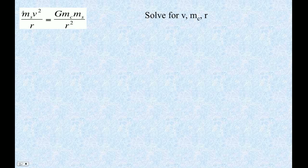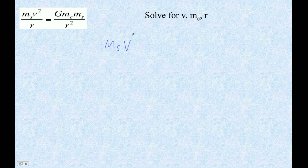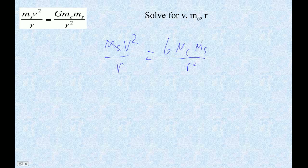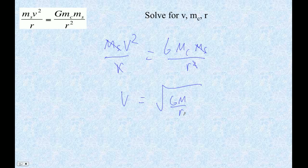For this first one, this is the velocity. This is centripetal force with velocity equals gravitational force. I'm going to solve it for V, the central mass, and R. So let's solve for V first. We go: mass of the satellite times V squared divided by R equals G·Mc·Ms over R squared. Satellite mass cancels, we multiply both sides by R, and then we get V equals the square root of GMc over R.